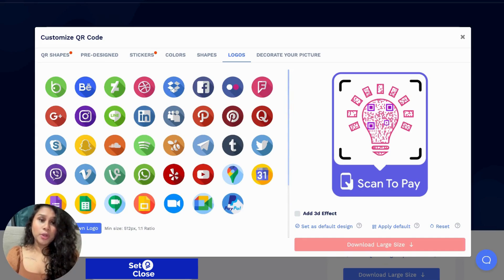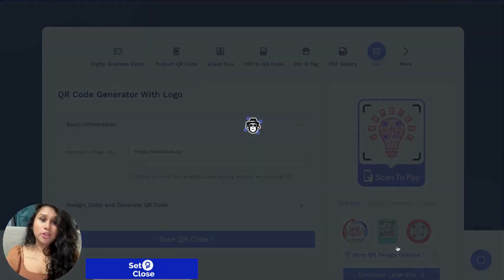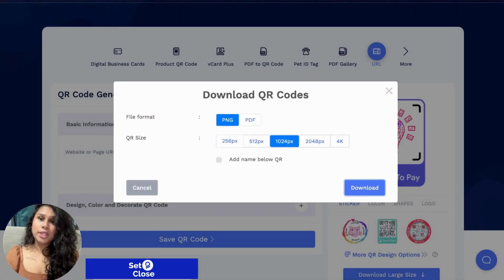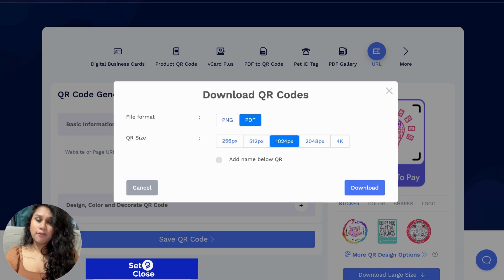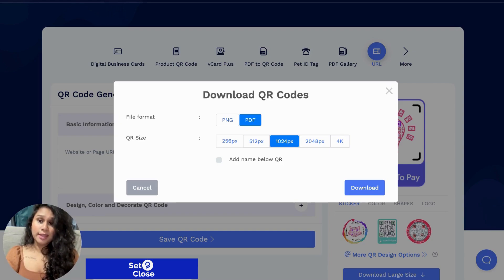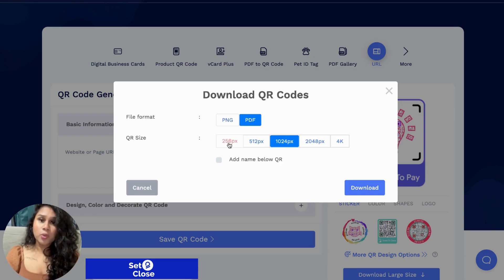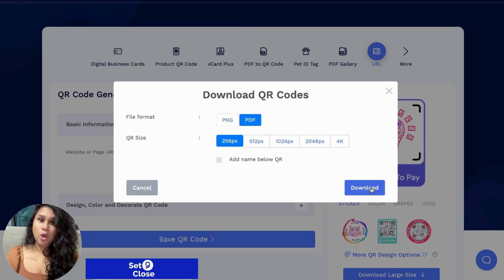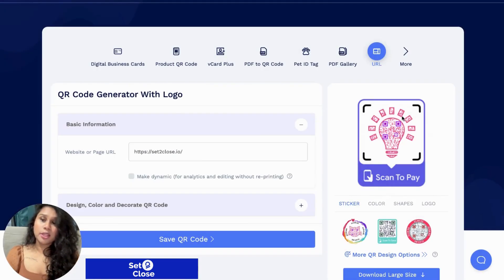In order to download your QR code, you will hit the Download Large Size option right here, and it will bring you to these options. You could select the PNG option or the PDF. I really prefer the PDF option because you could save it on your phone, and anytime you have a live event or you're just walking around, it's like your very own personal digital business card. You have a digital QR code and you could bring it up on your phone, and anyone can scan that and go right to your landing page, website, social media page, or any campaigns. I'll go with 256 pixels because it's smaller and won't show up too big on your PDF. All you have to do is click download and it will download that QR code within seconds.